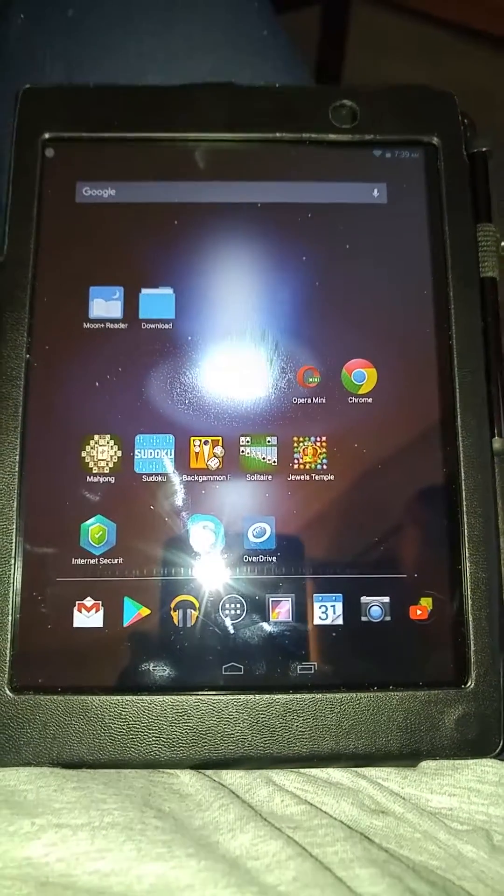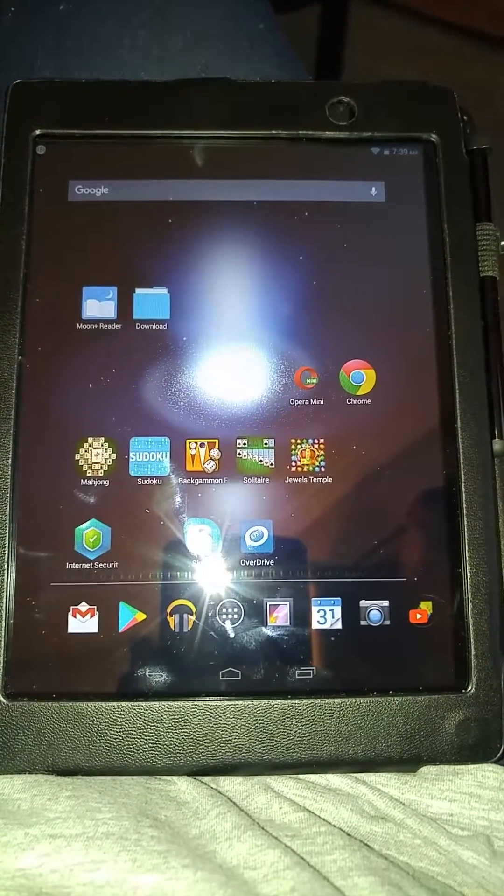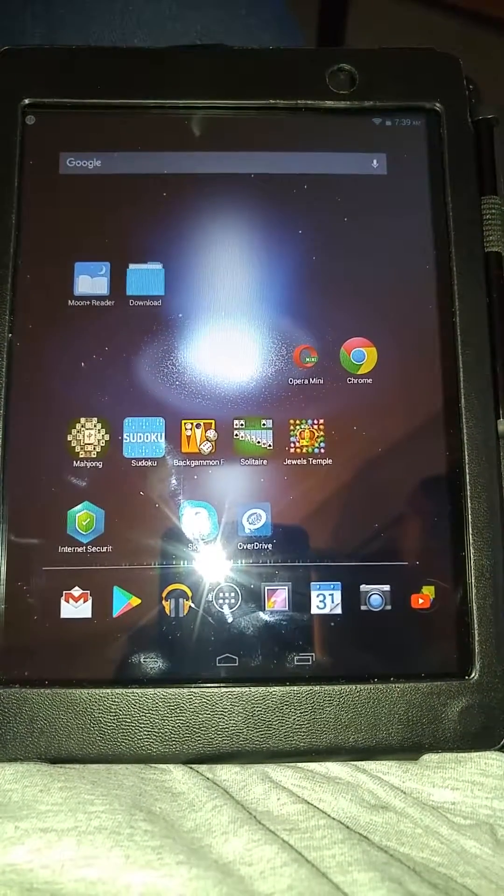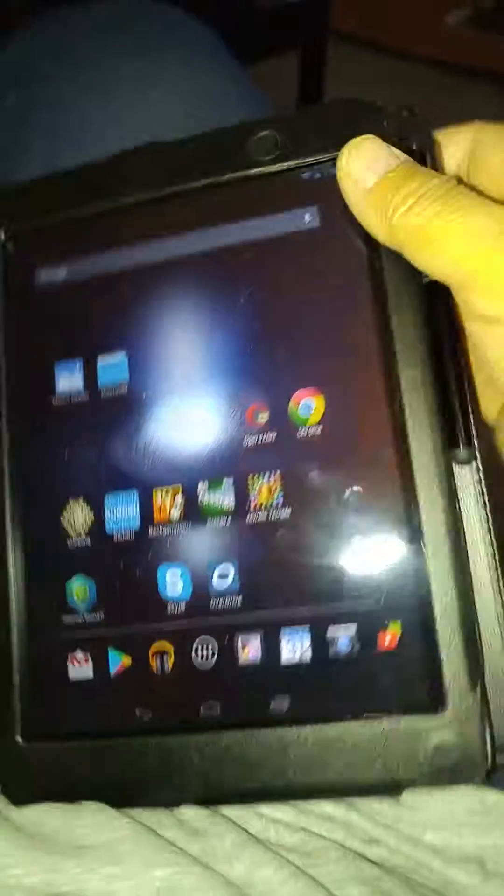That's it for now. Text me or call me if you have more questions. The on button is right there, the power plug is right there, and volume up and down is right there.